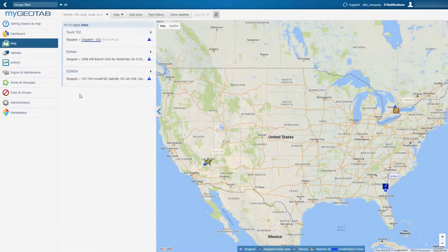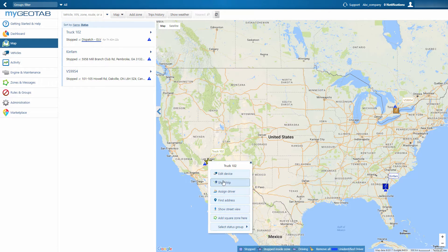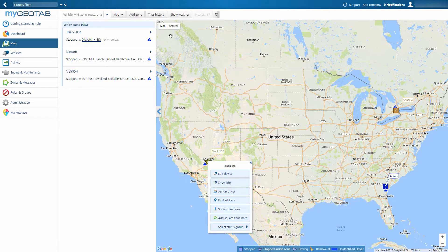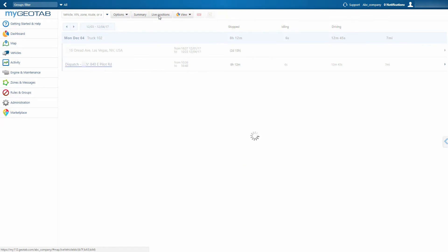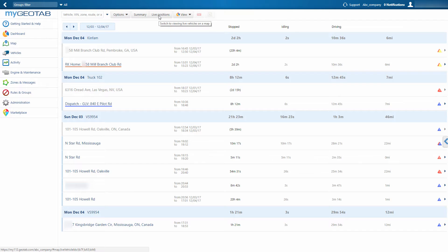To see where an individual vehicle has been, click on the vehicle and select Show Trip. To see a report on where all vehicles have been, select the Trip History button along the top. Here you can view the complete history of where vehicles have been for a minimum of one year prior.